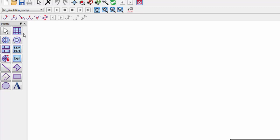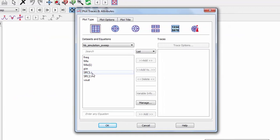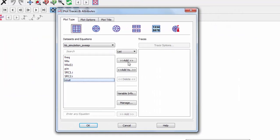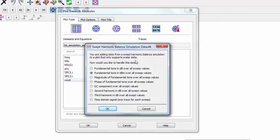We'll place a plot of Vout. We want to sweep over the fundamental tone 2 GHz in dBm over the entire sweep.